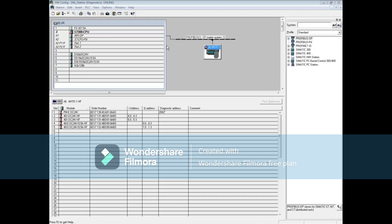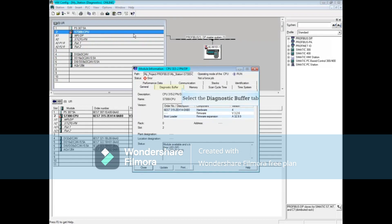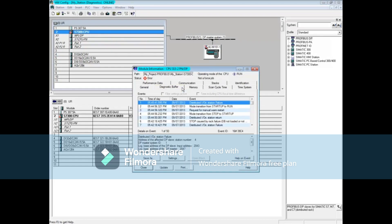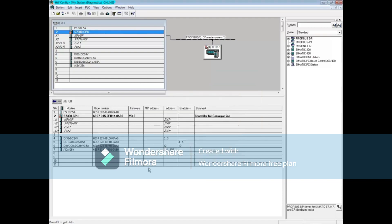Here is a second case scenario where the Profibus station is down like before, but this time OB86 was created and downloaded to the PLC. Double-click the CPU to open the Module Information Tool and click on the Diagnostic Buffer tab. Now you can see that the CPU is still in run mode because OB86 — the organization block that protects against rack failures — was downloaded. The first message shows that it is Station 4 that is down. When the problem is fixed, the station immediately comes back up and all faults are cleared without having to switch the CPU to stop and back to run.